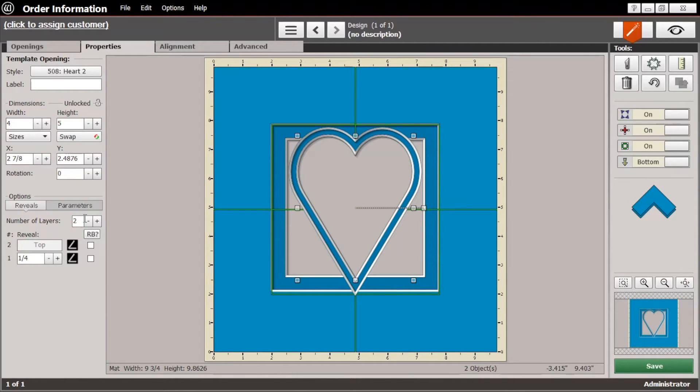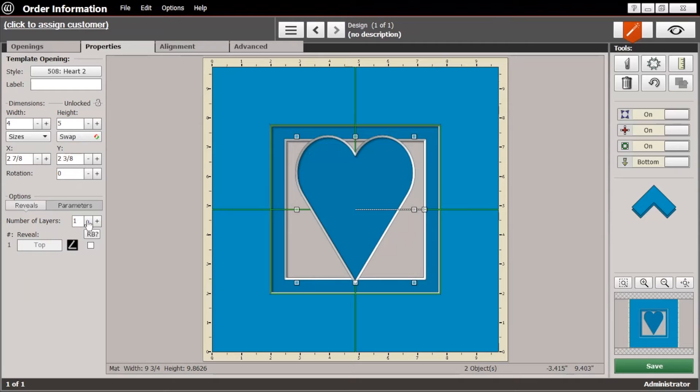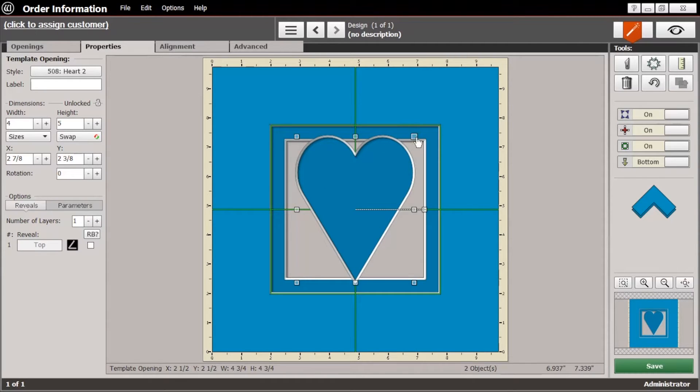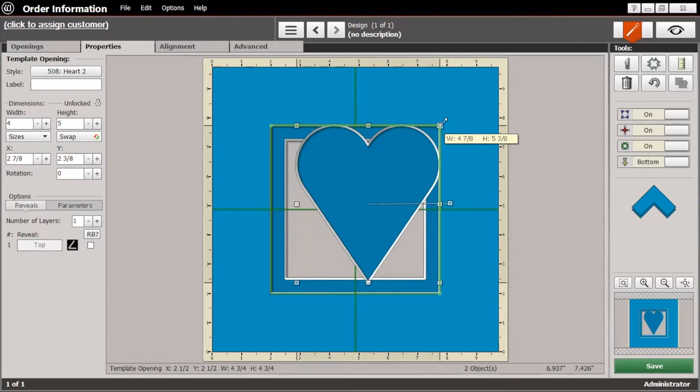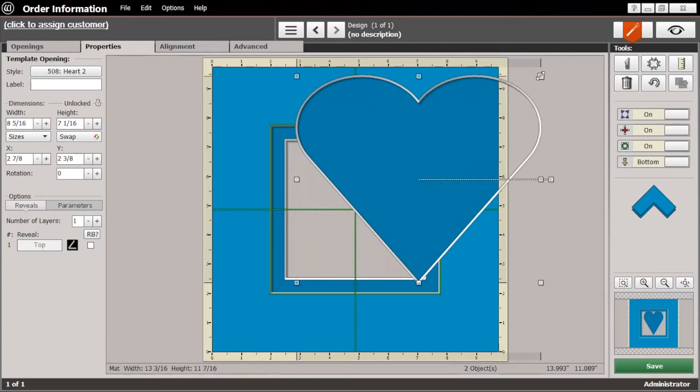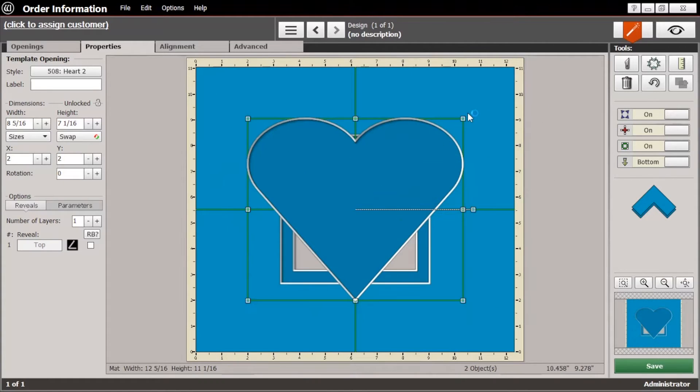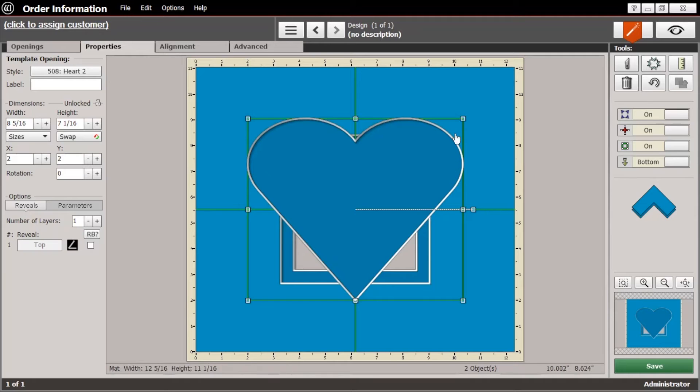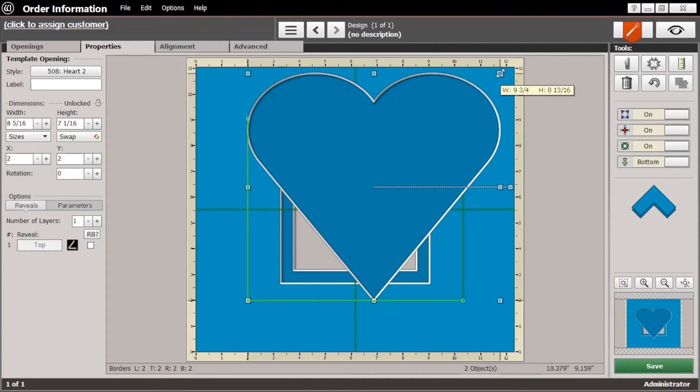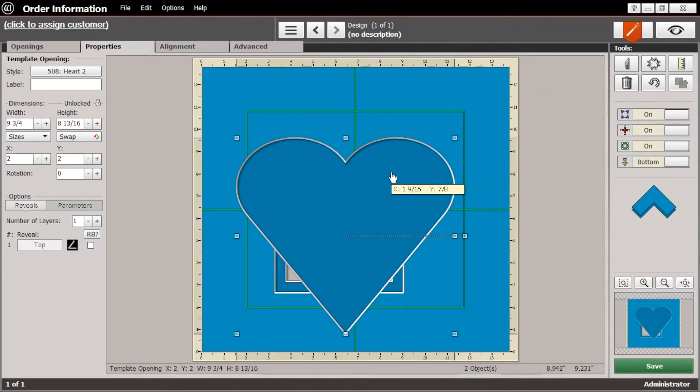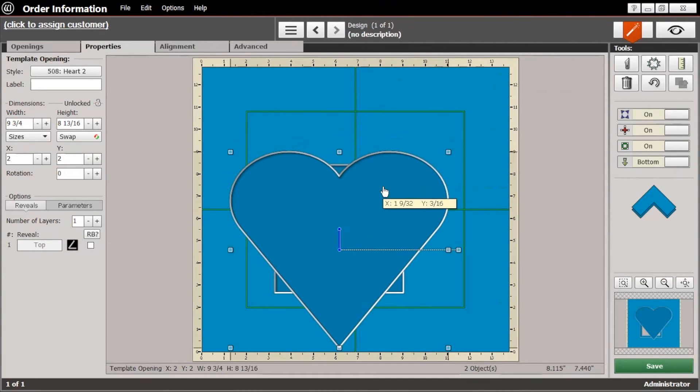And we're just going to make that a single layer and let's resize it. I'm not really concerned about the exact dimensions of this. I just want it large enough to cover up all the opening and have a little bit of that reveal peeking out under it. Just like that.